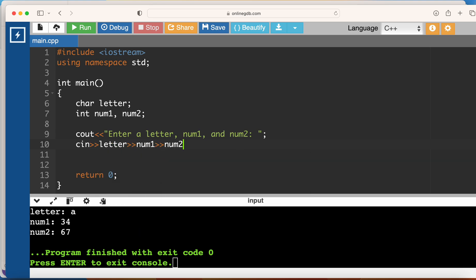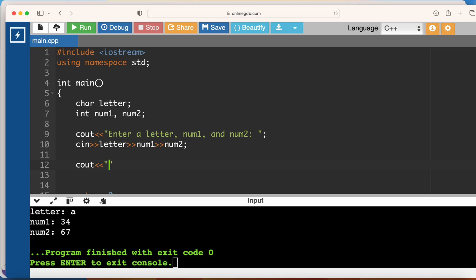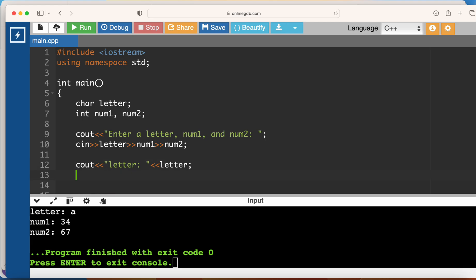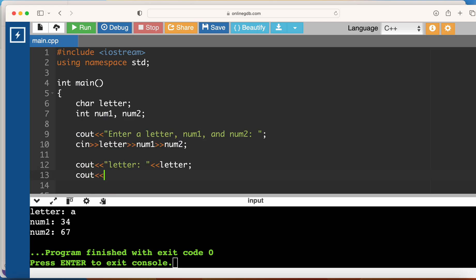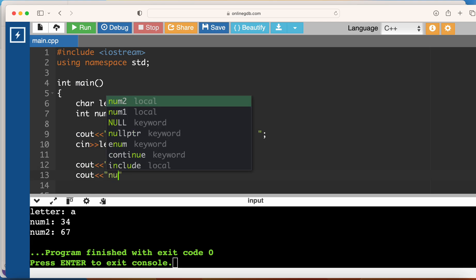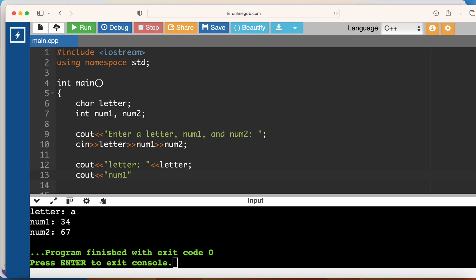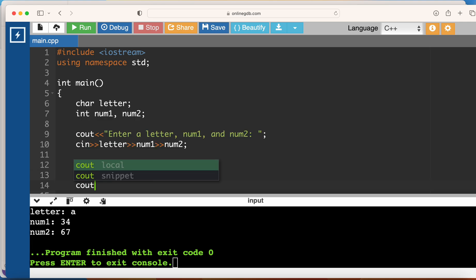Just to confirm that we get everything in the correct sequence, we can do a printout here and say that letter is letter, cout of num1 will be num1, and finally cout num2 will be num2.